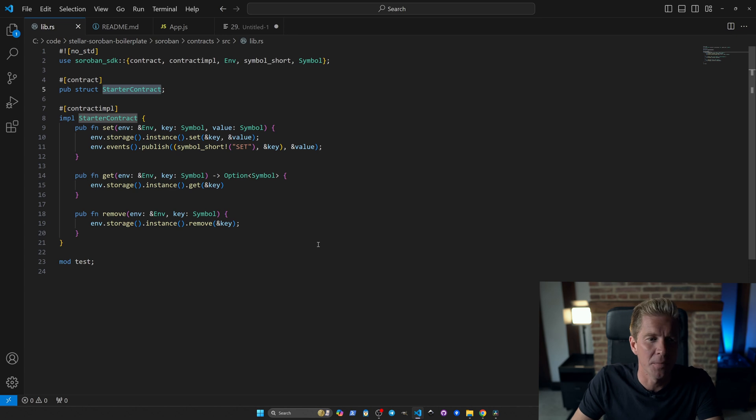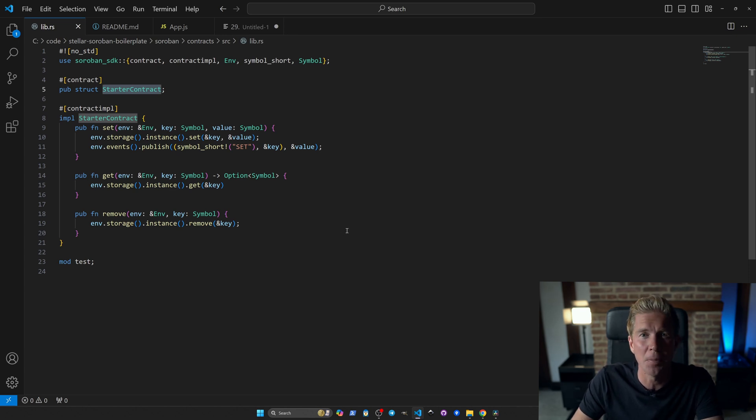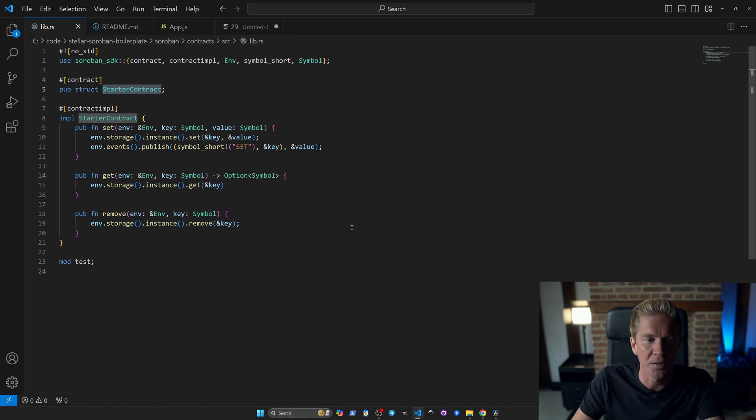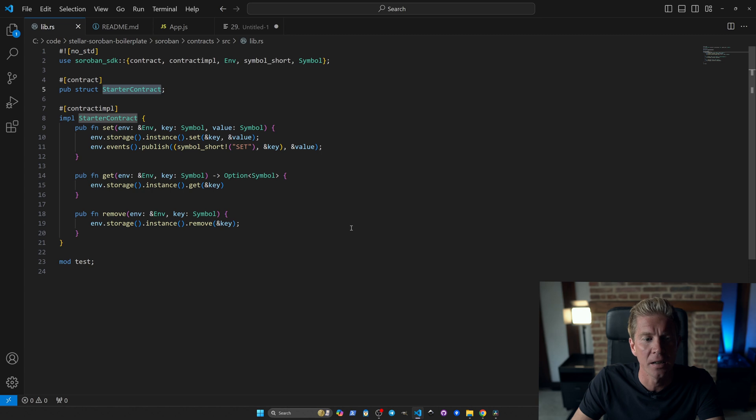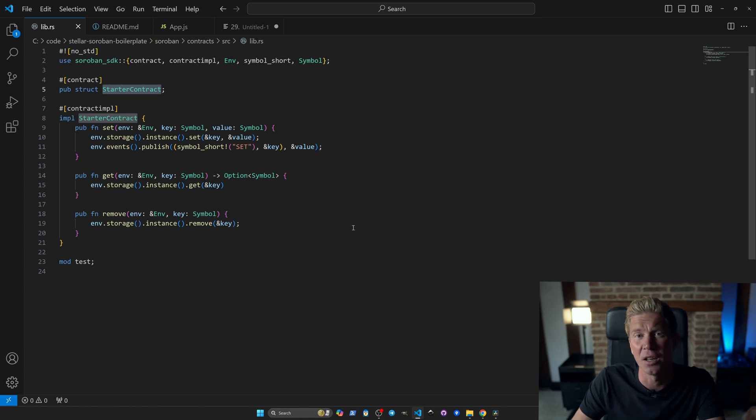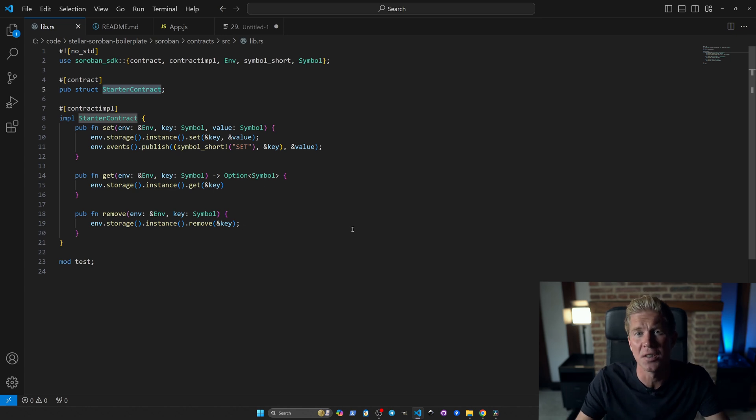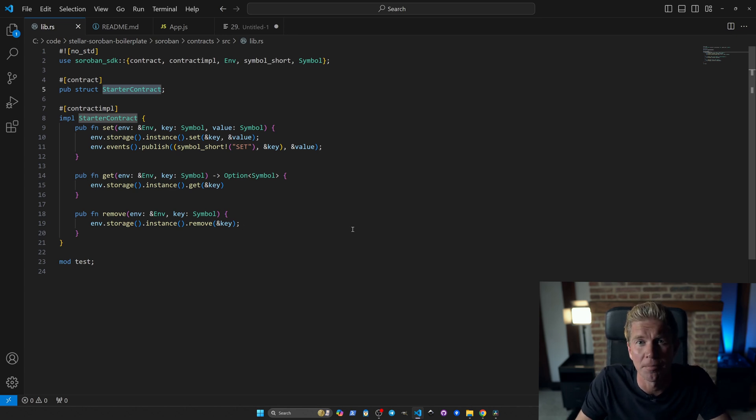So what we've got here is a very simple way to store data as a key value pair coming from a decentralized application. Anyone can invoke this, there's no security inherent within this contract. If you wanted to permission some of these functions you need to add that in. But anyone can store a key value pair and then go out and get that data, and that data is stored within a Soroban smart contract hosted on the Stellar decentralized network.